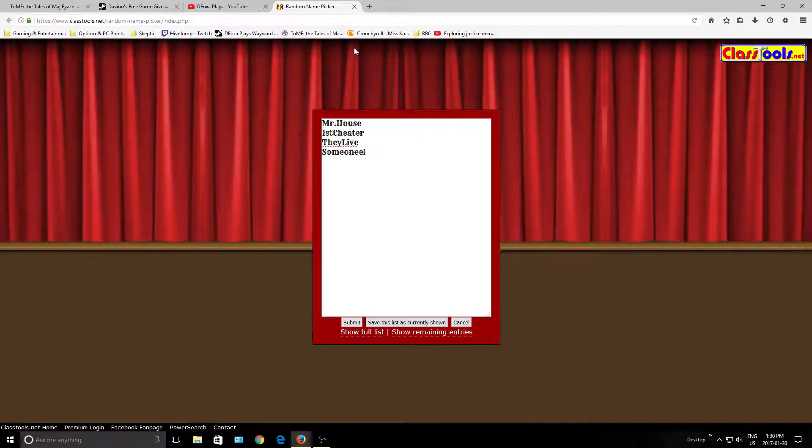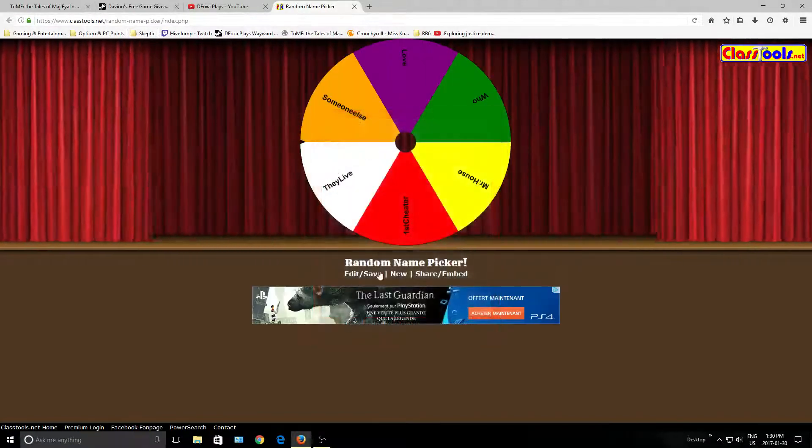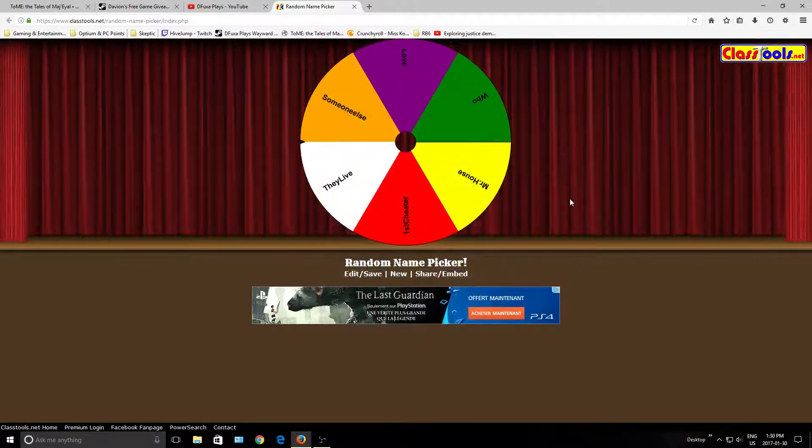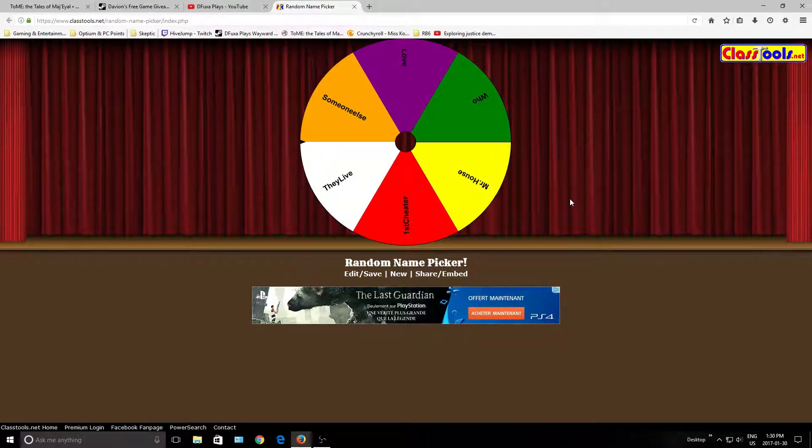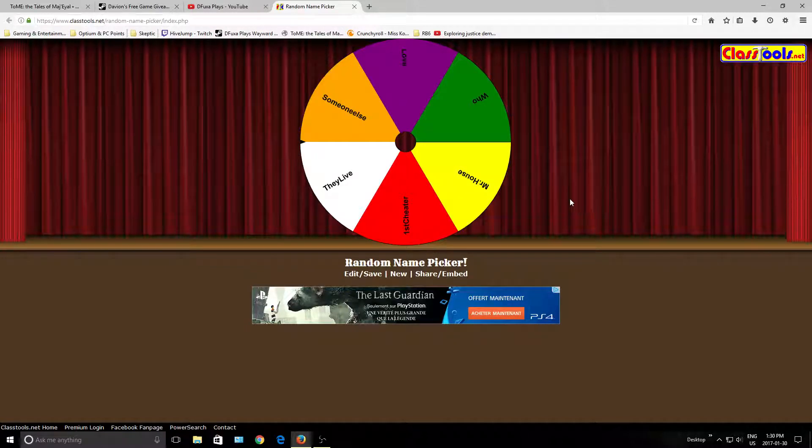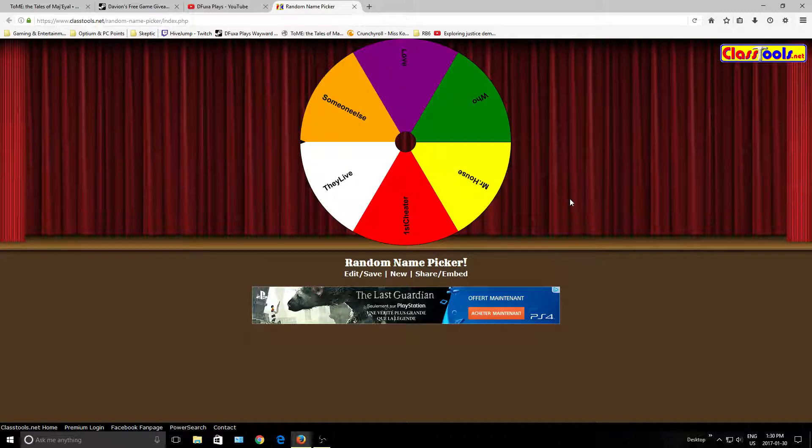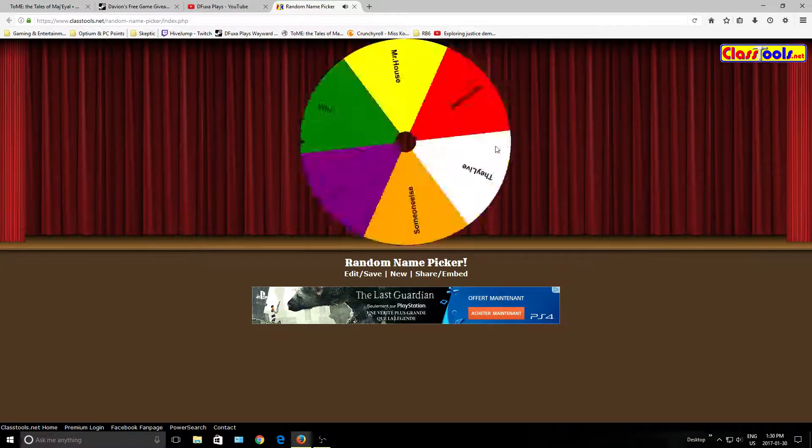And then, Someone Else, Love, Who, Whatever. Essentially what will happen is, I'm going to have all the people who are in the pool add to this name picker. As you can see, it's a wheel. By RNG, your name will be picked. We'll spin it and someone will win.